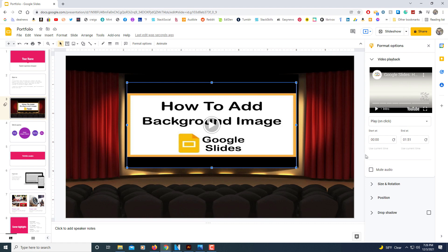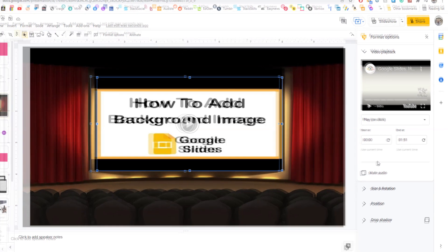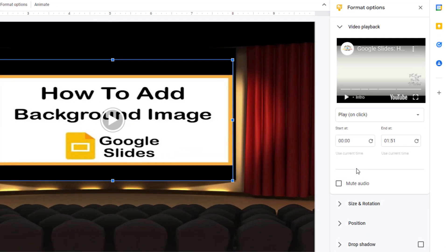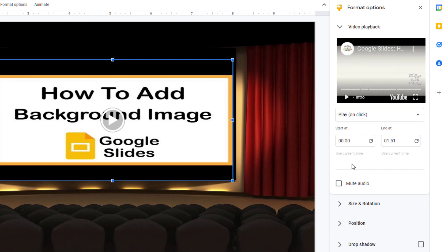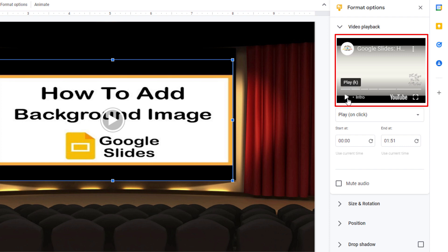The pane off to the right hand side here gives you a lot of options on how you want to set up your video. Right up here is your video right here. And you could actually play it in this box if you wanted to hit the play button.